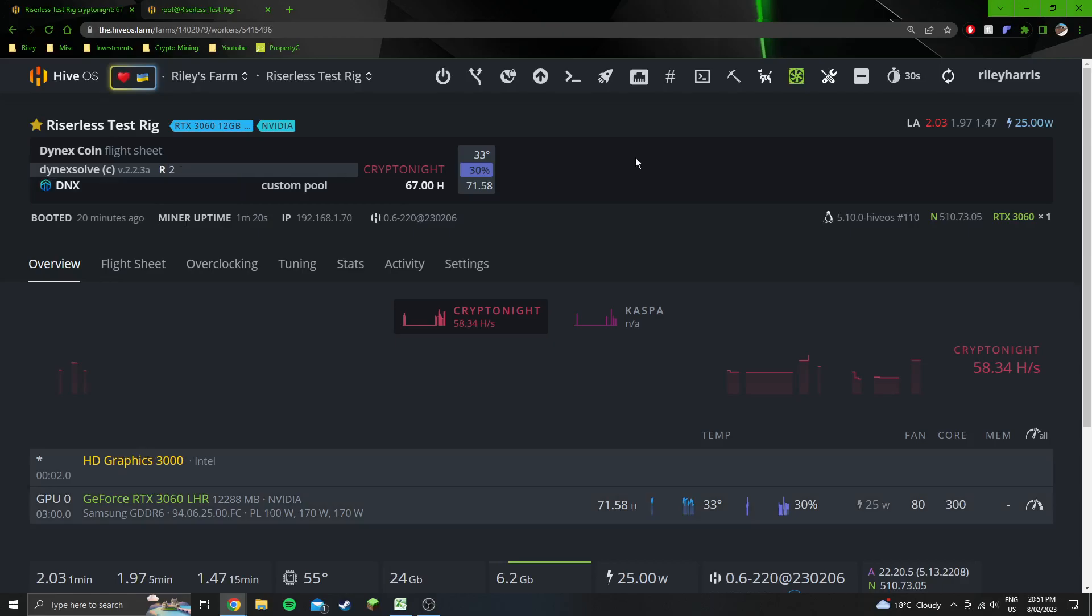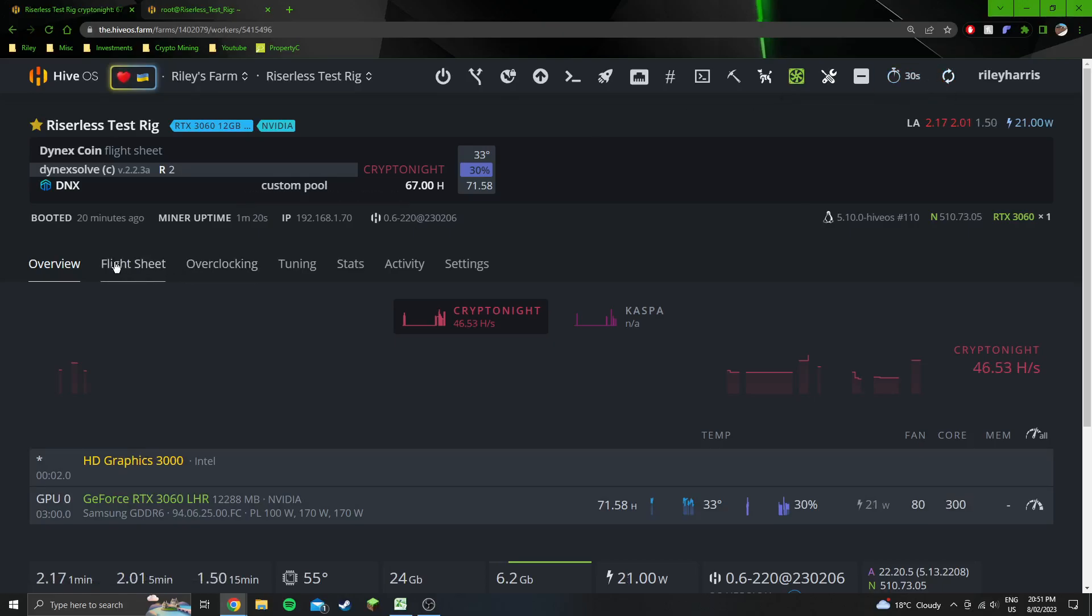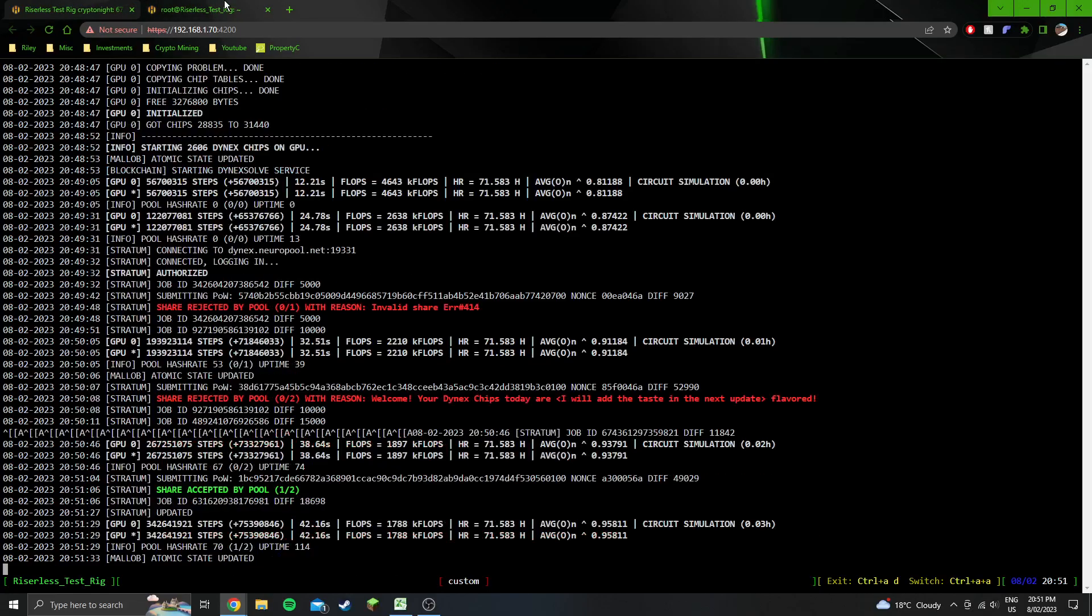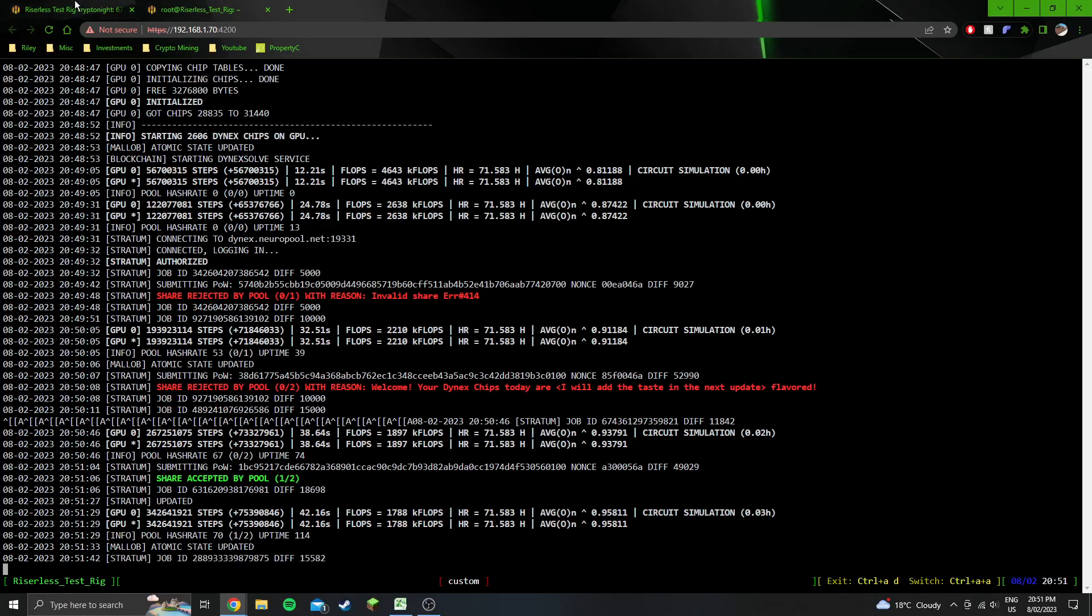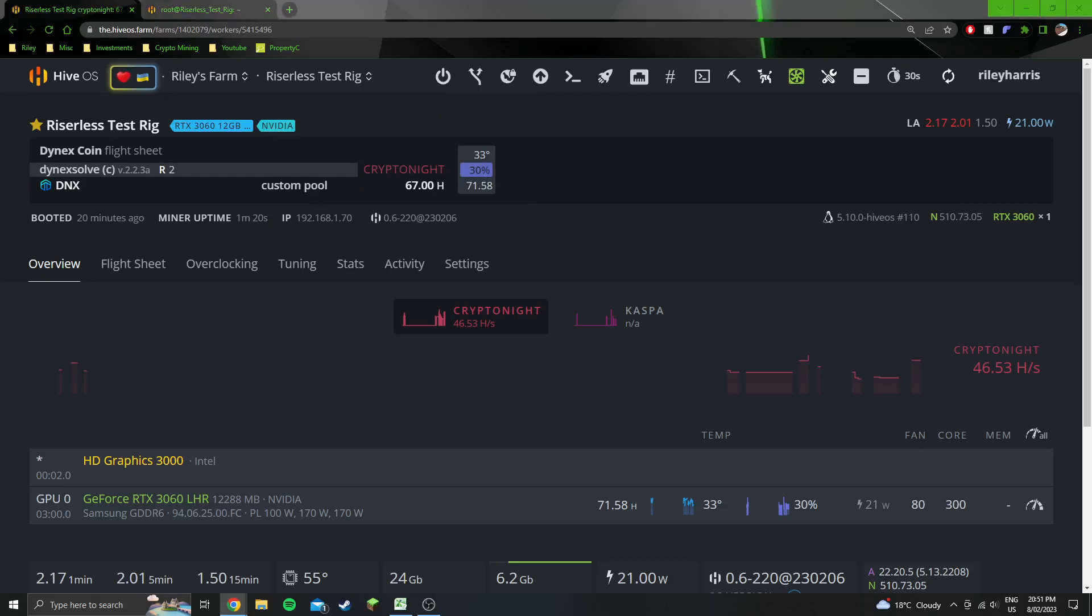It's 300 right here. I just got a rejected share. I should probably reduce it to 250 just to make it a bit more stable. Although these settings were actually working just fine a minute ago, and you can see I've now got an accepted share. I'll probably just leave it on this to be honest. I'm going to give this a run overnight and see how it goes. Got two 3060s myself, so might as well turn them on.